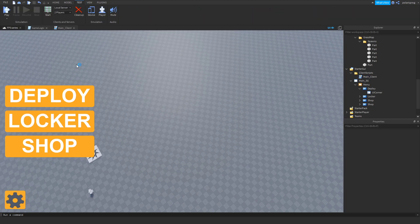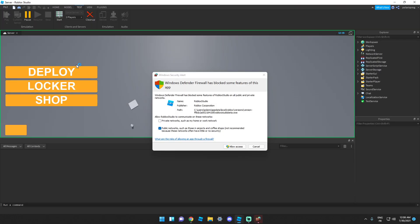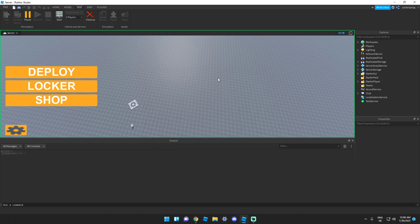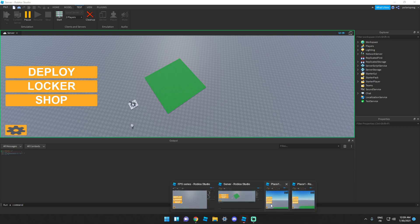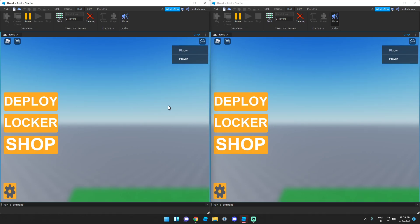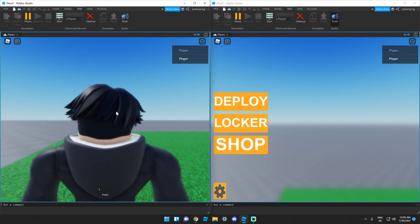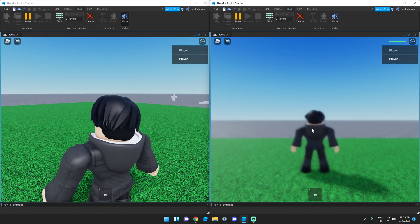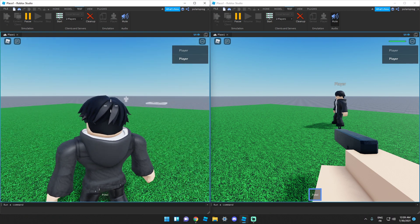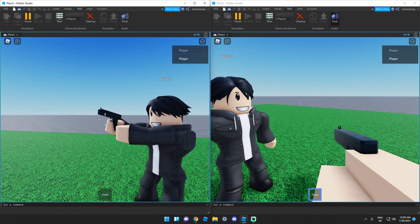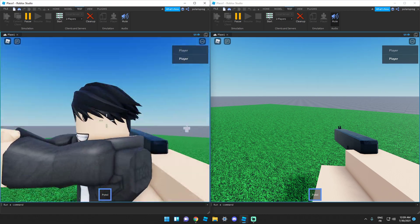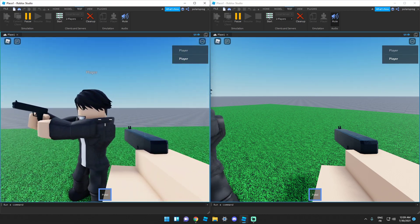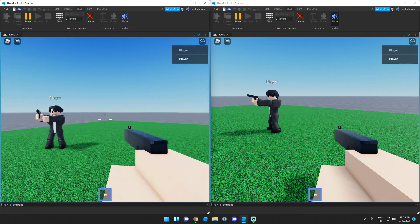Now we're going to make sure that works with every single player in the game. So let's start a two-player server and wait for this to load. The game should be starting right now. I'll press the deploy button — we got teleported. Now let me deploy the other player as well. As you can see the other player can see our gun — I can see the other player holding the gun. It works perfectly.